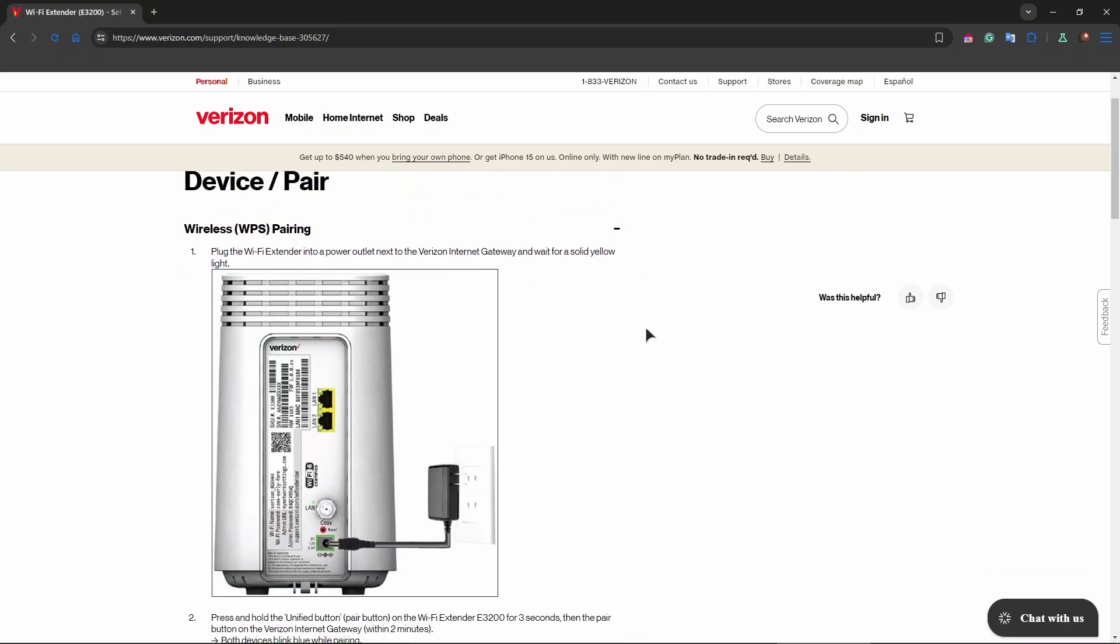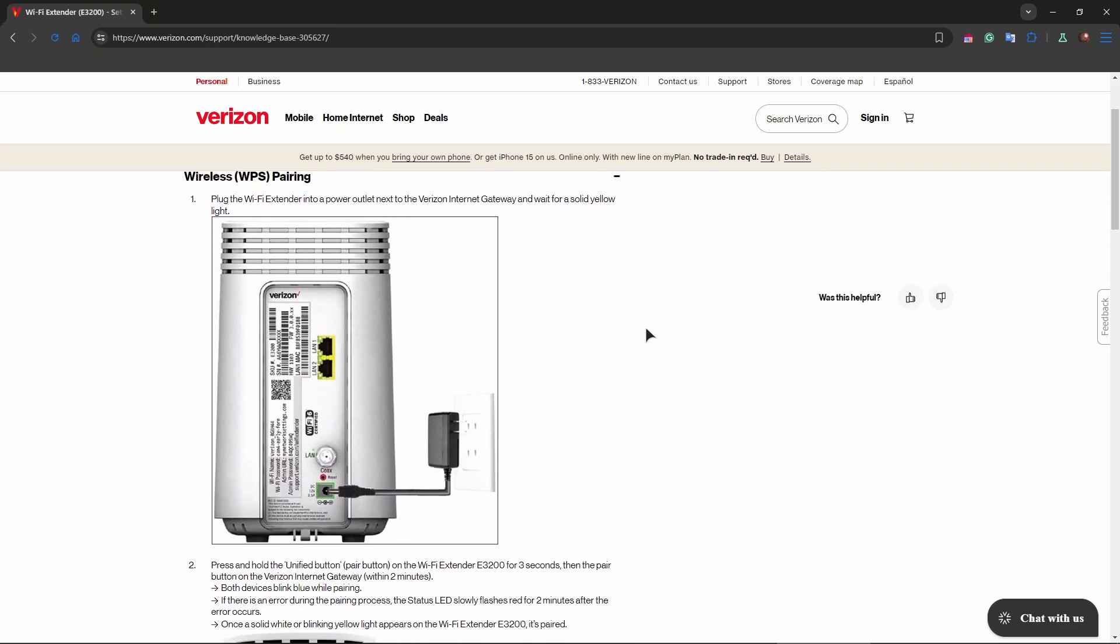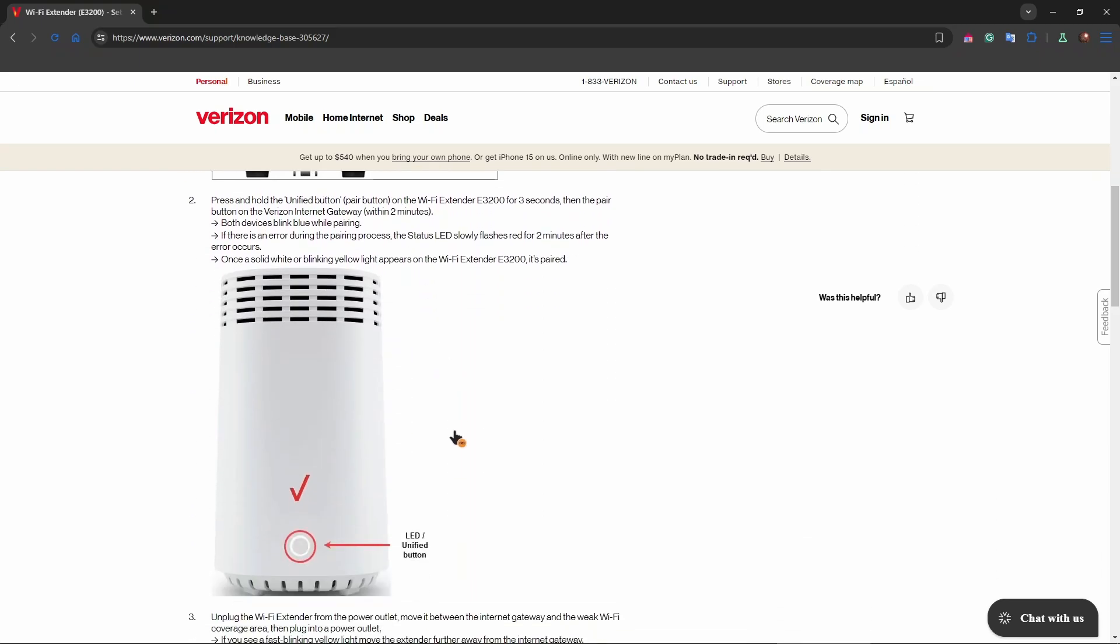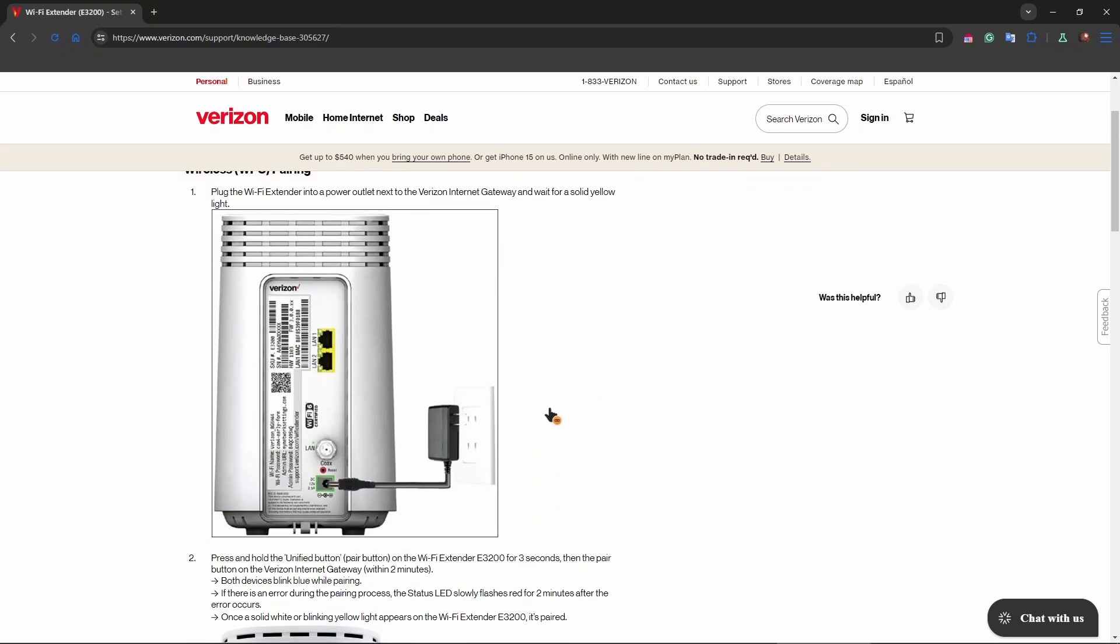First of all, step number one is plugging in the Wi-Fi extender into a power outlet next to the Verizon Internet Gateway, and you need to wait for a solid yellow light. The yellow light is going to be right over here.